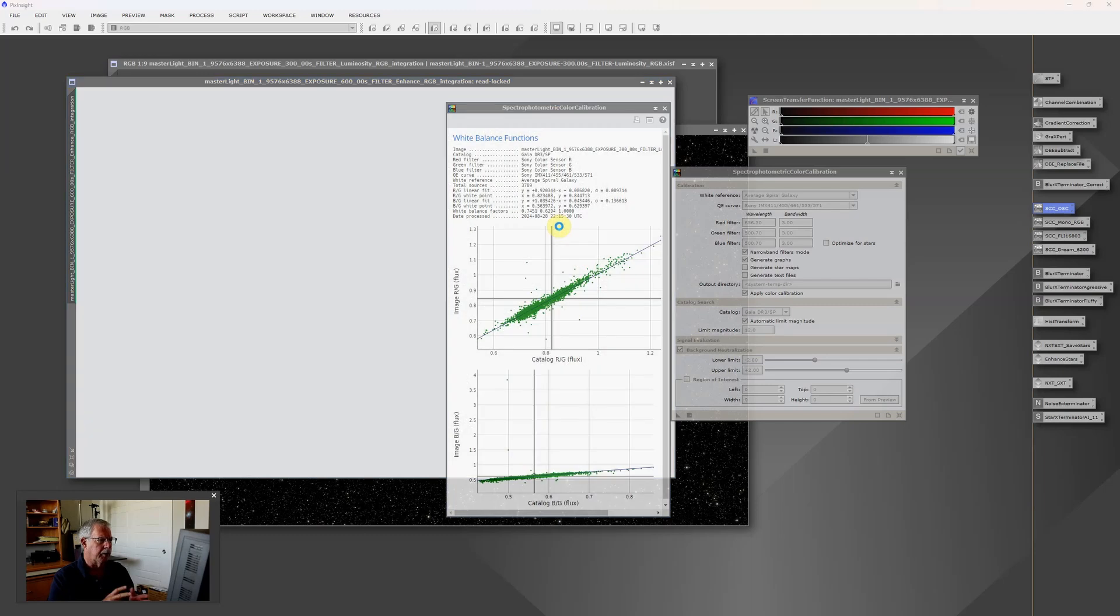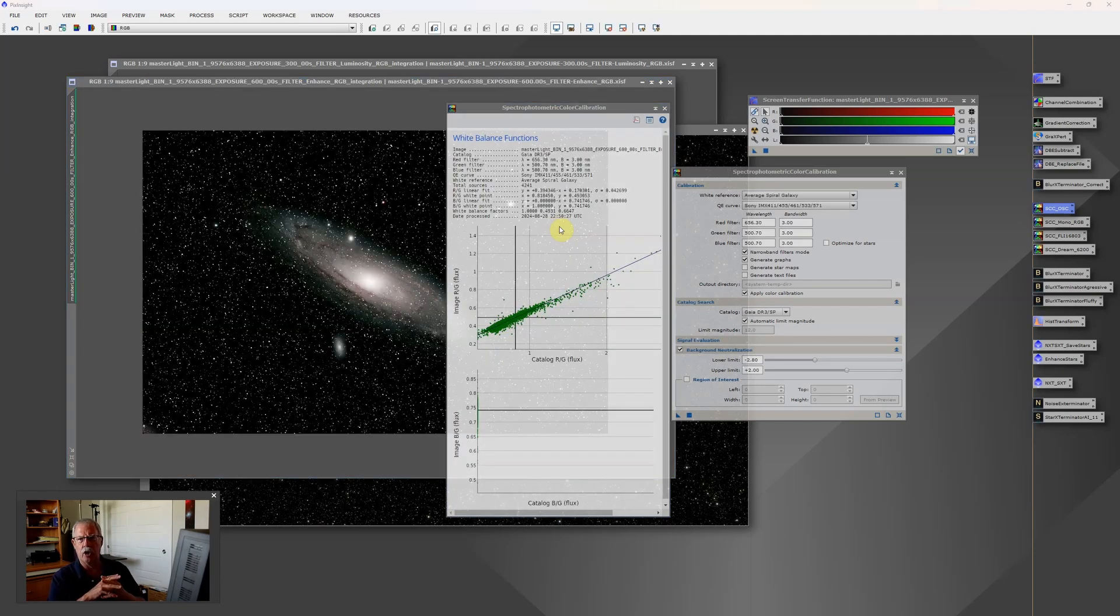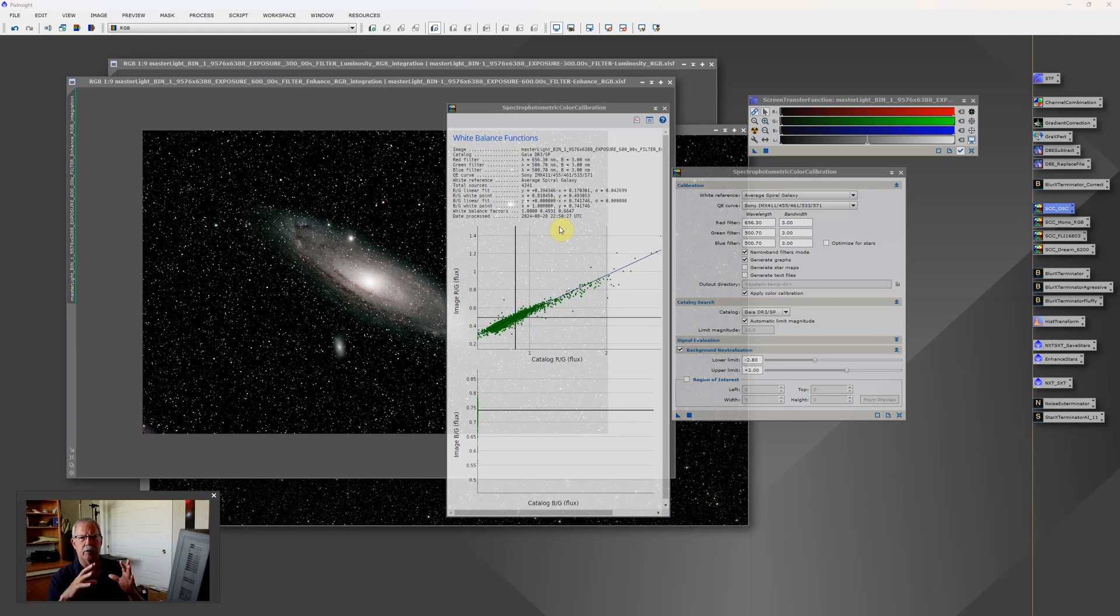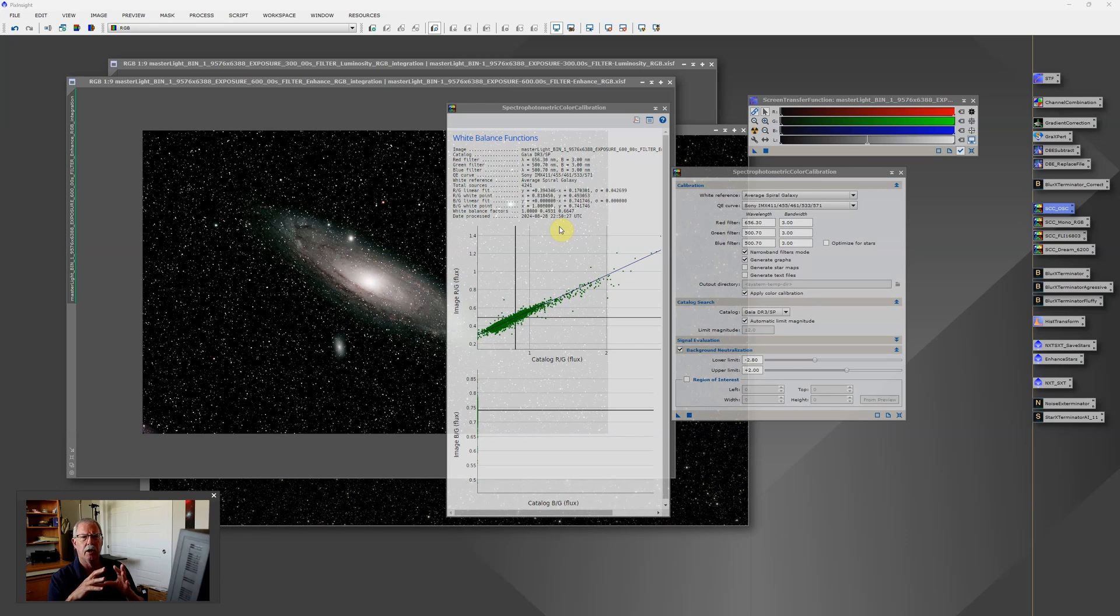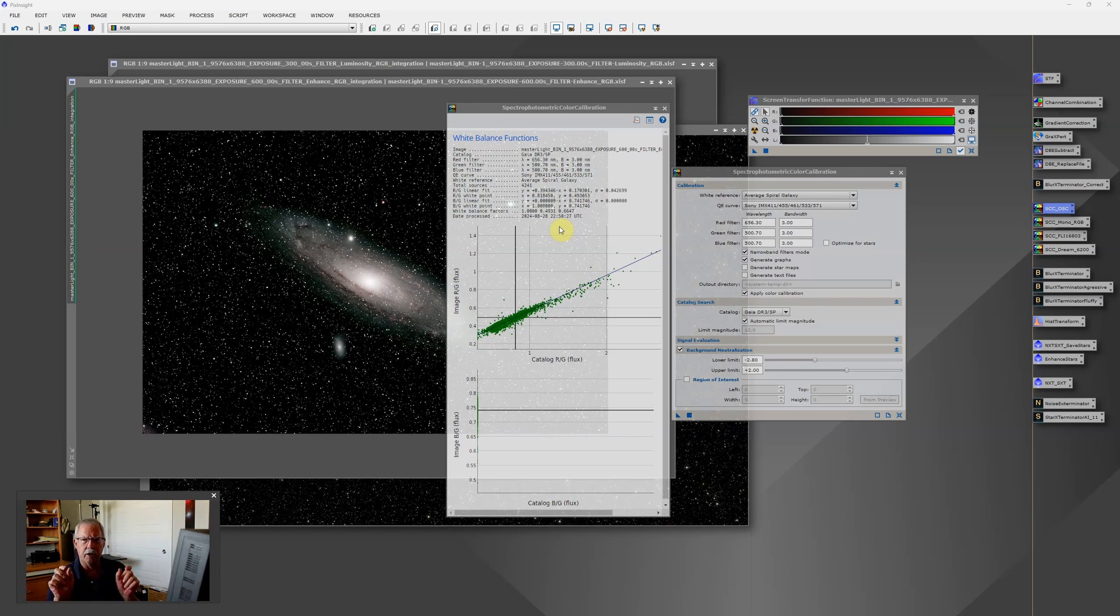And let me explain what a dual narrowband filter does. In a normal filter you capture a broad range of red, green, and blue. And then that's combined to create a continuous tone RGB color image. In a dual narrowband, instead of capturing a full broad range of reds, greens, and blues, it has a very narrow slot of color that it allows through.